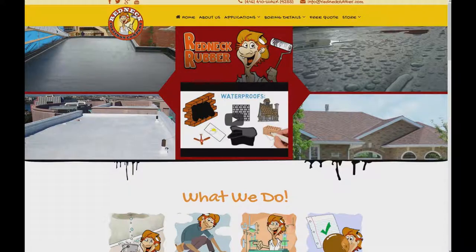Hello. In this video, we are going through everything about the website. So as you can see, this is the website, Redneck Robber.